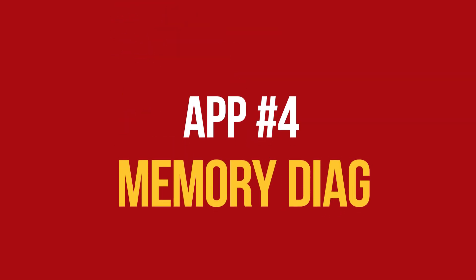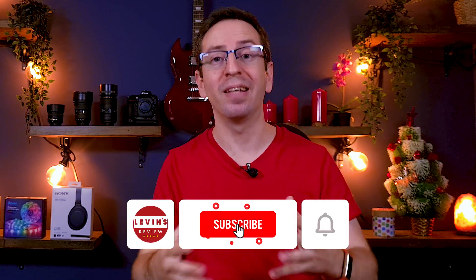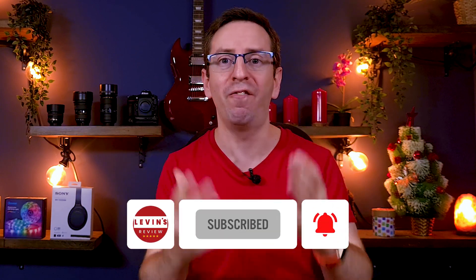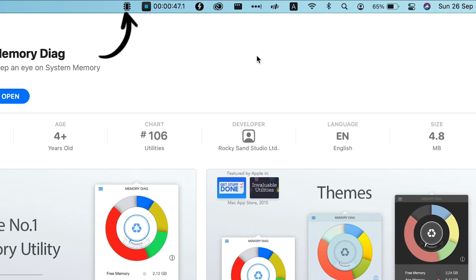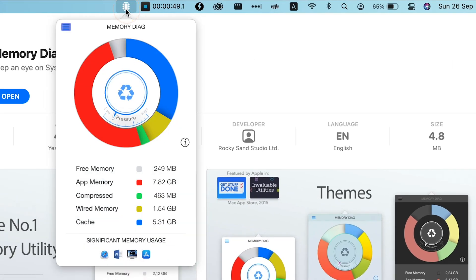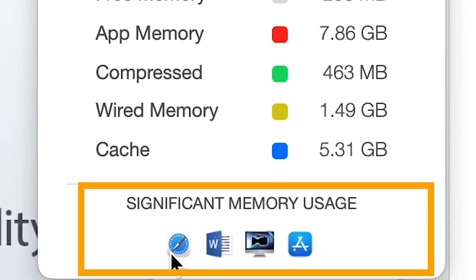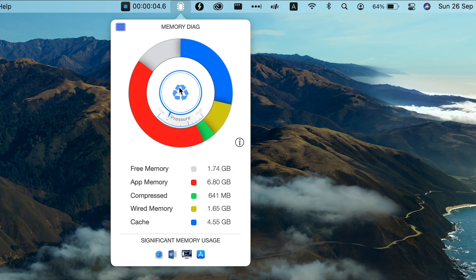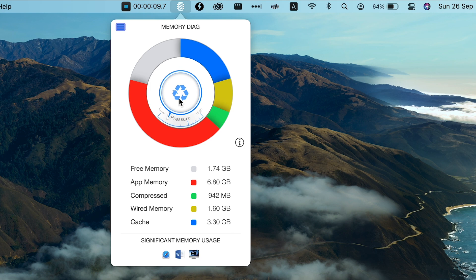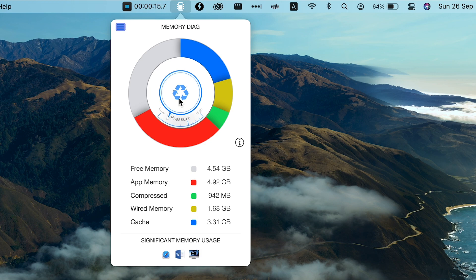App number 4: MemoryDiag. MemoryDiag is a great free app that makes your Mac work smooth and fast. After installation, you will find the icon in the upper menu. When you click the icon, the app will open up. In the lower area, you will see which apps consumed the most memory. When you press the recycle button, the app will start to free up memory. This process lasts a few seconds — for example, I freed up 3.5 GB of RAM in less than 10 seconds.